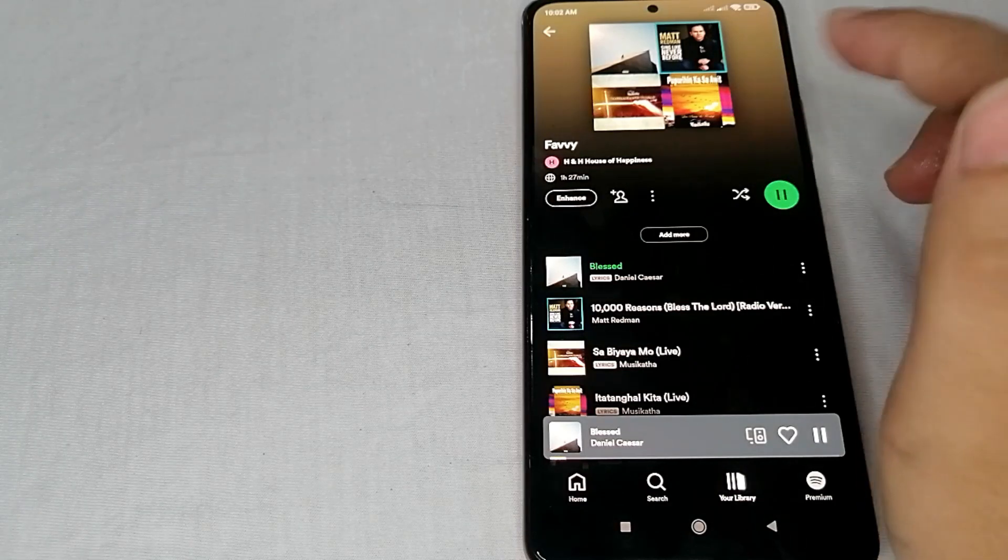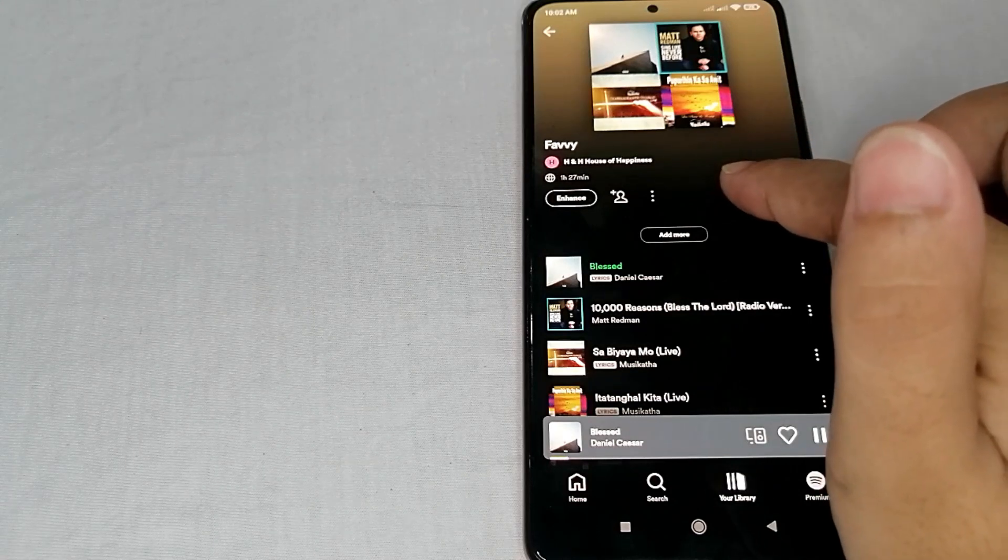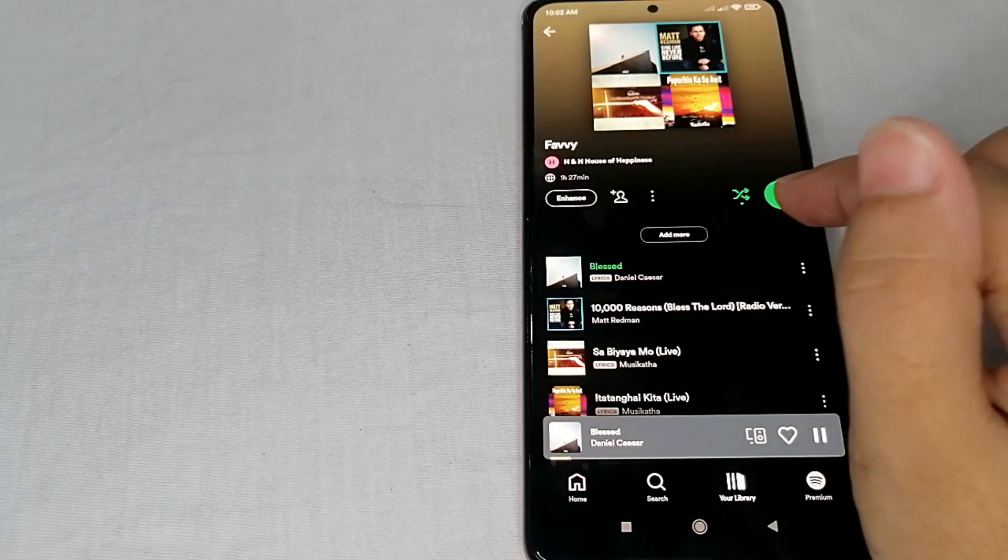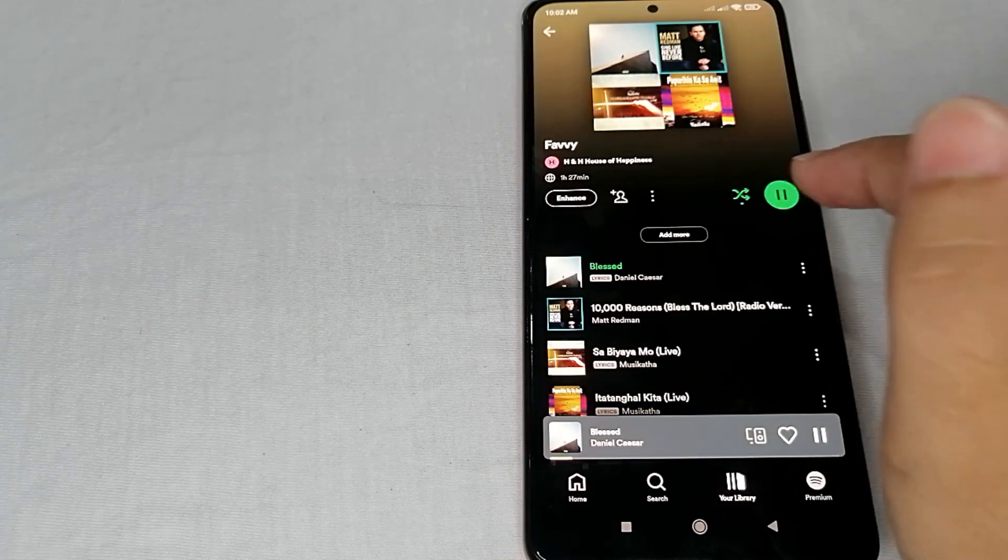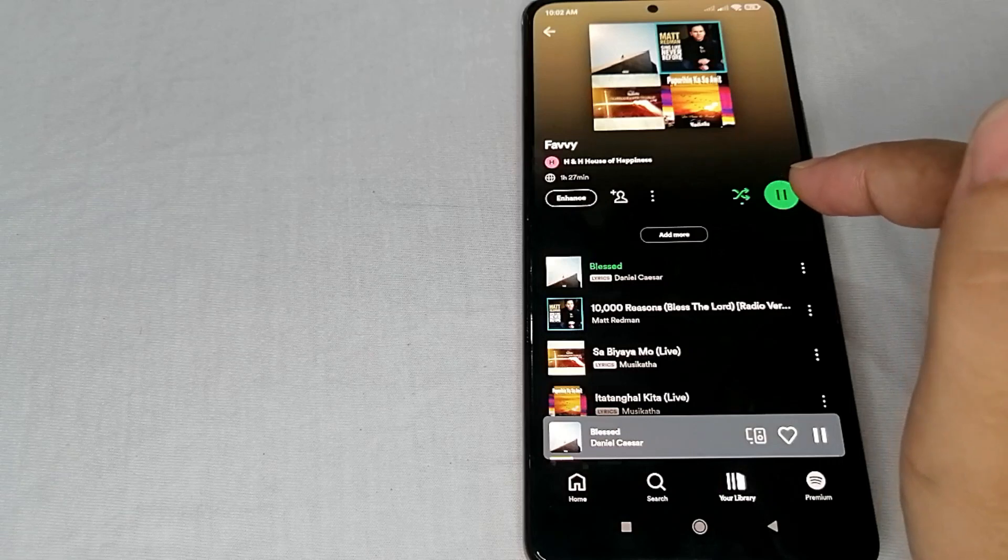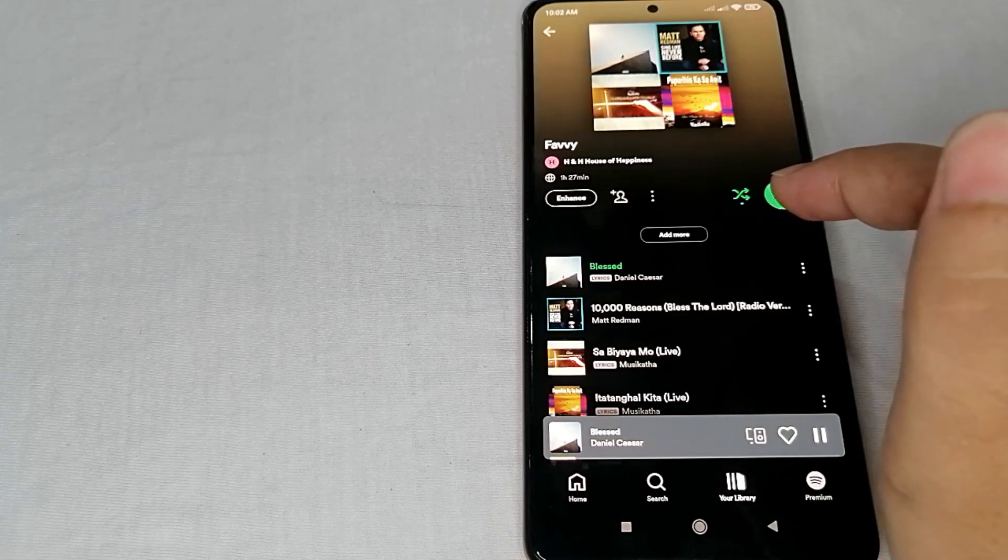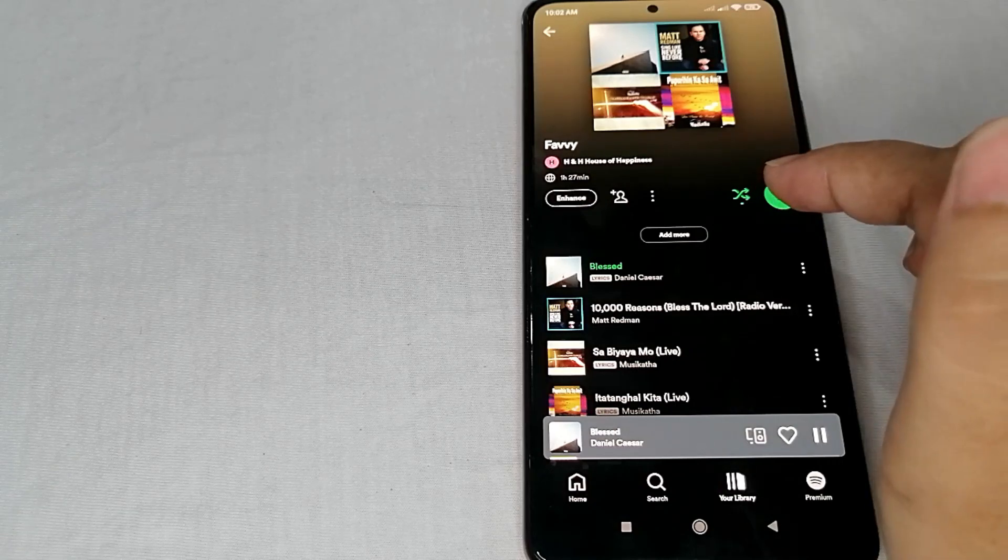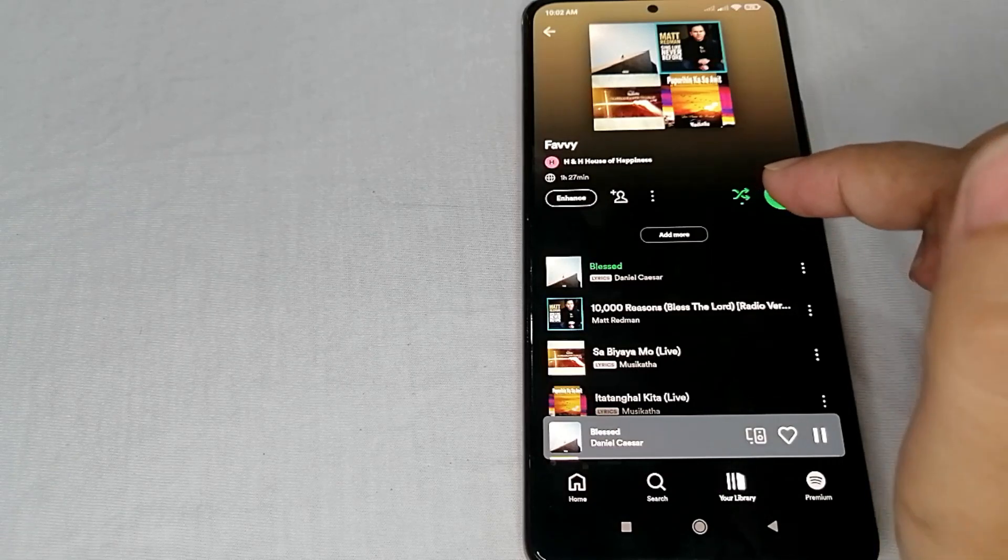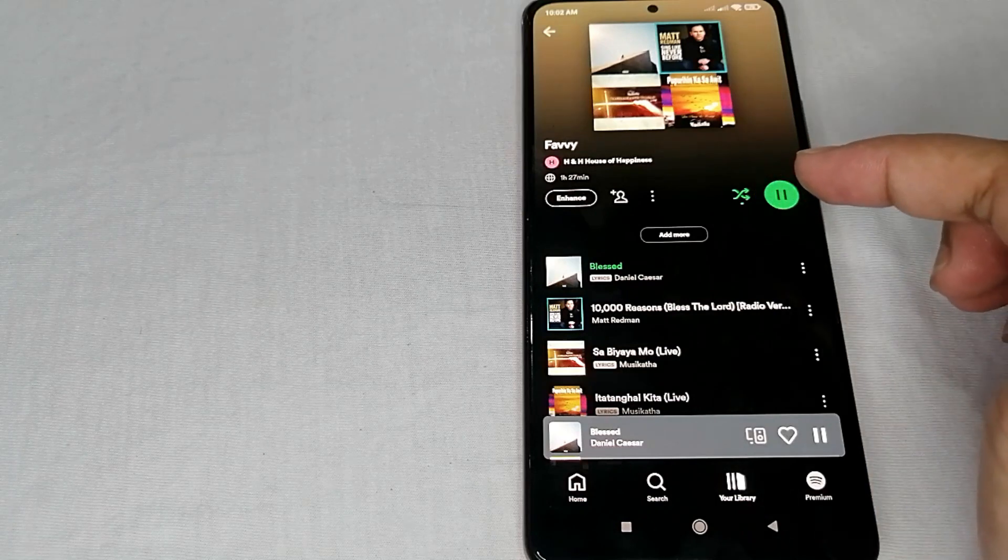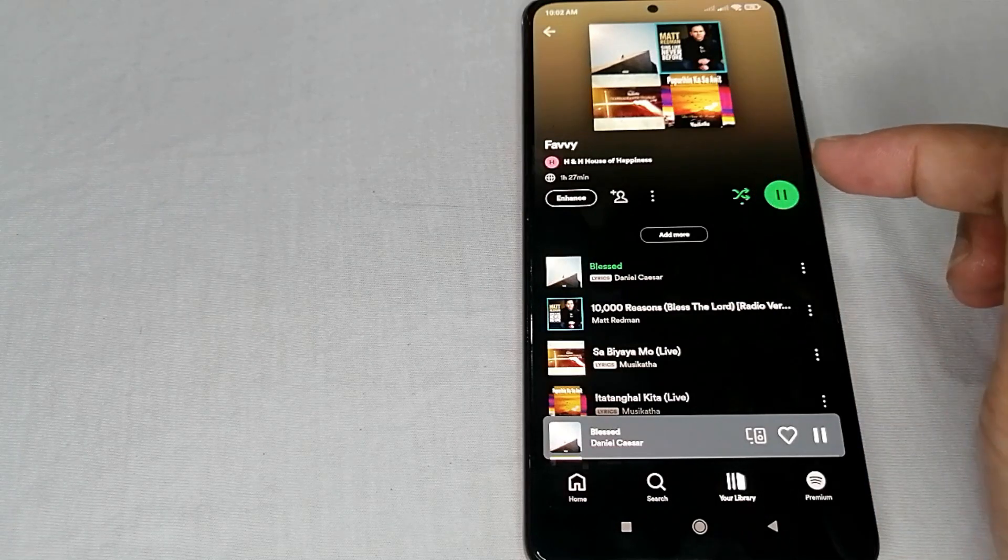When we tap it, it will turn color green, so this means that it is now on shuffle mode. And when we turn on the shuffle mode, the song will play randomly.